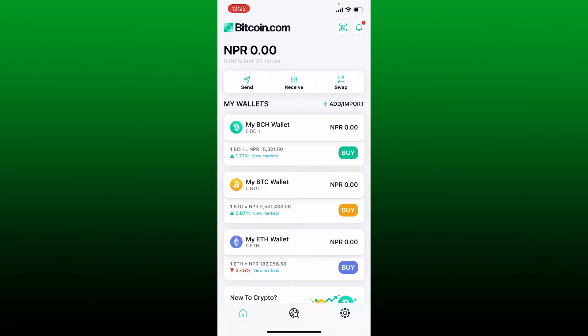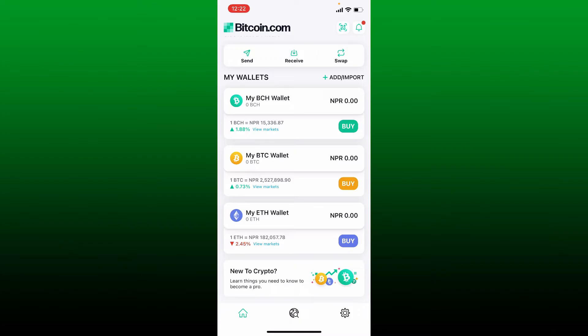In order to buy Bitcoin or any other assets from your Bitcoin.com wallet, first make sure that you have some funds on your wallet. Once you have it, go ahead and scroll through to the My BTC Wallet option where you can see the Buy button. Under My BTC Wallet, give it a tap.